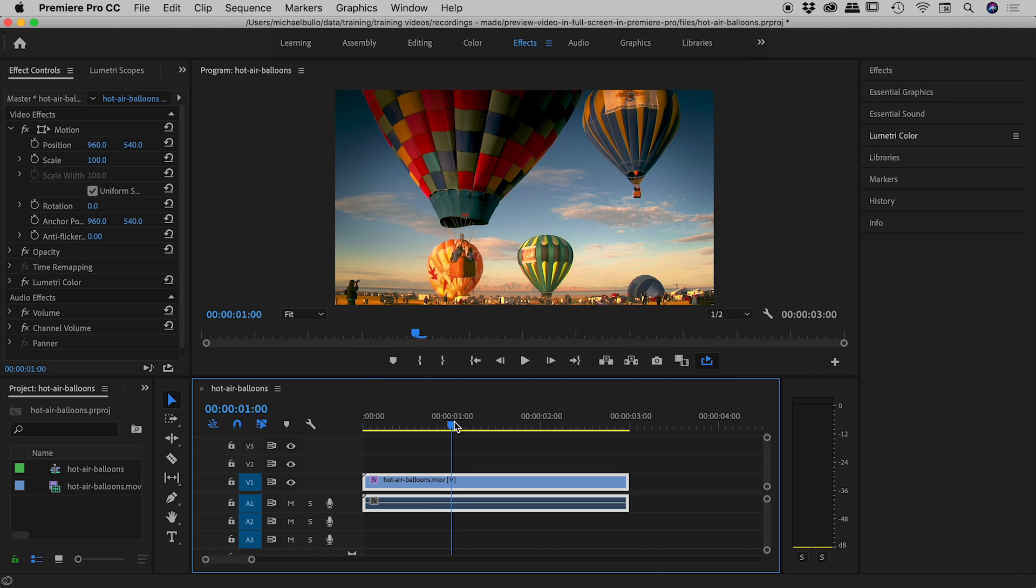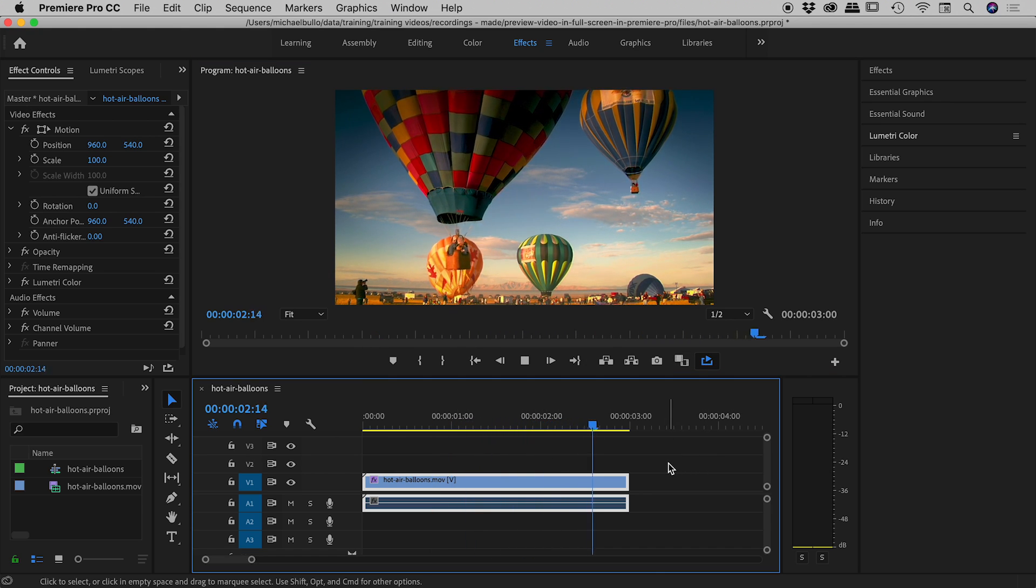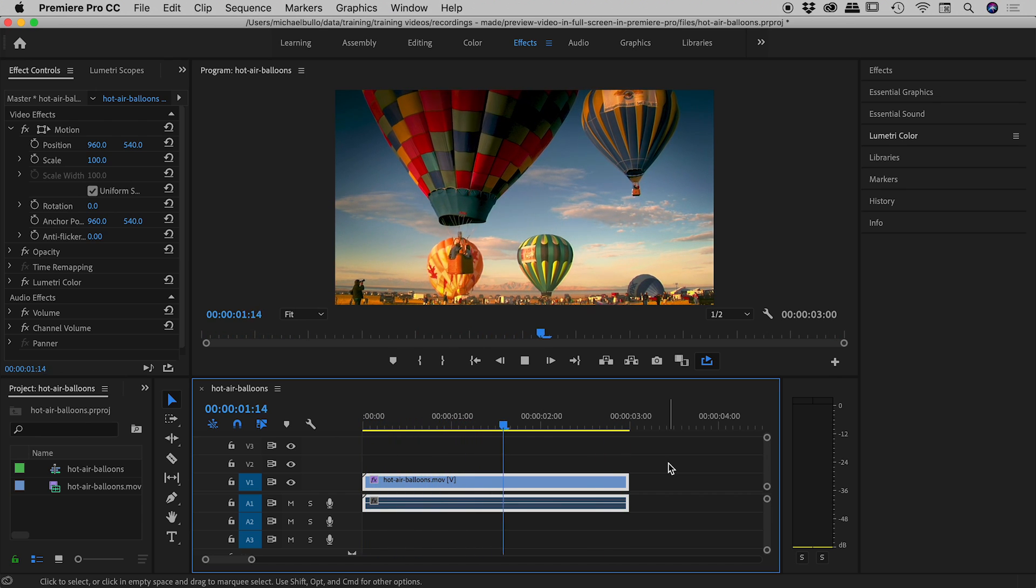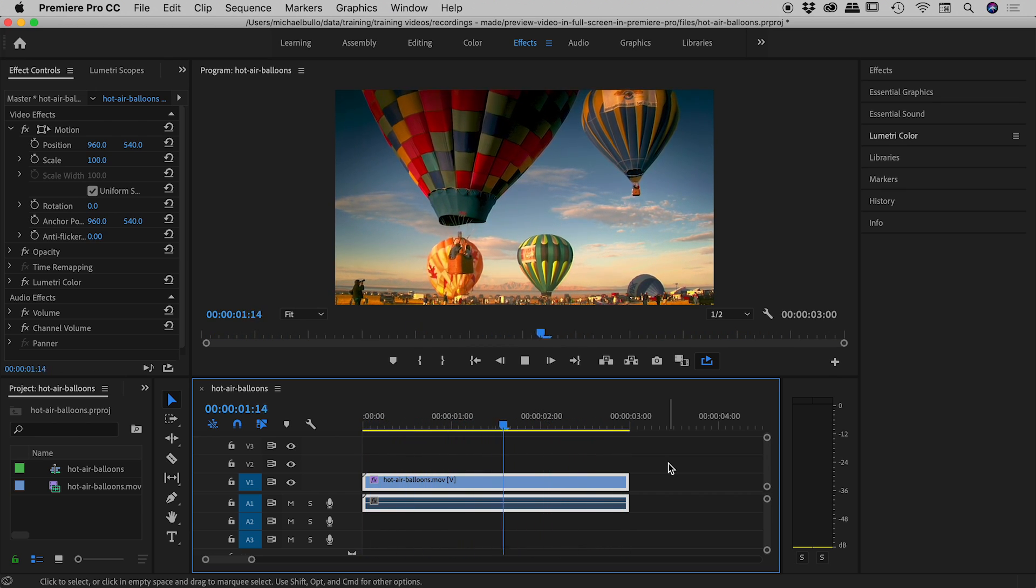If I press play now, you can see it'll get to the end and very nice - it's just looped back to the start and continues to do so.